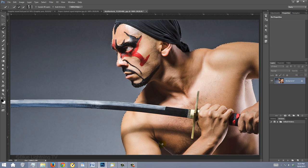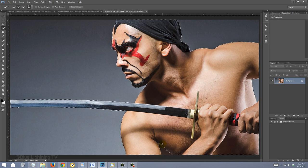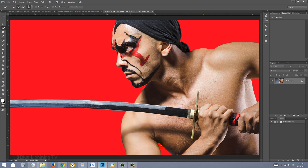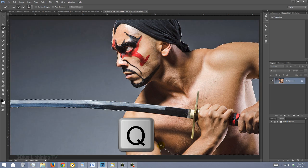To check your selection, press Q on your keyboard to see it as a quick mask. To revert it back into a selection, press Q again.